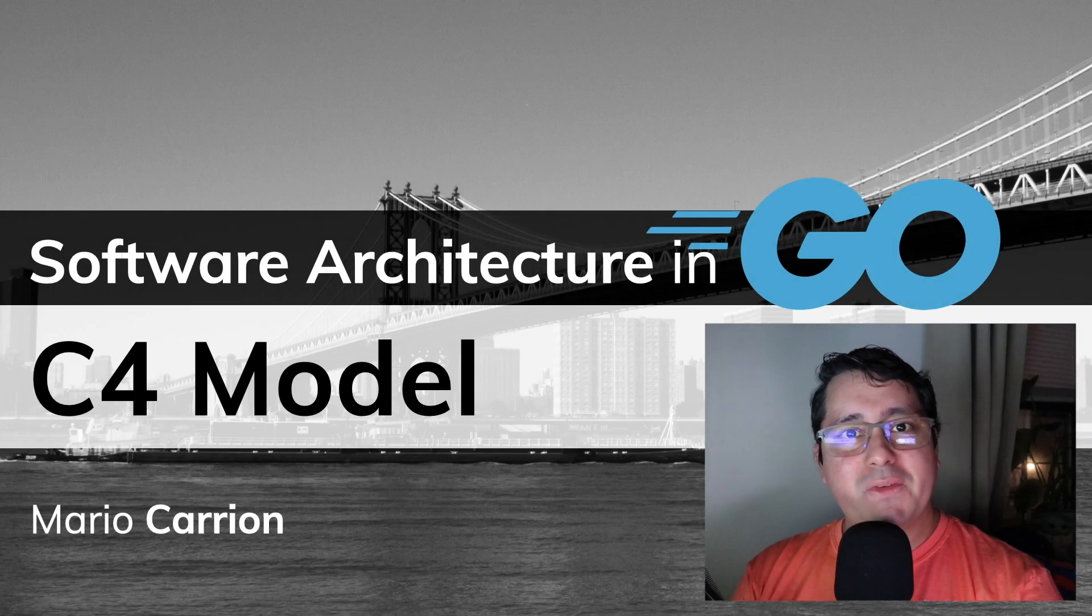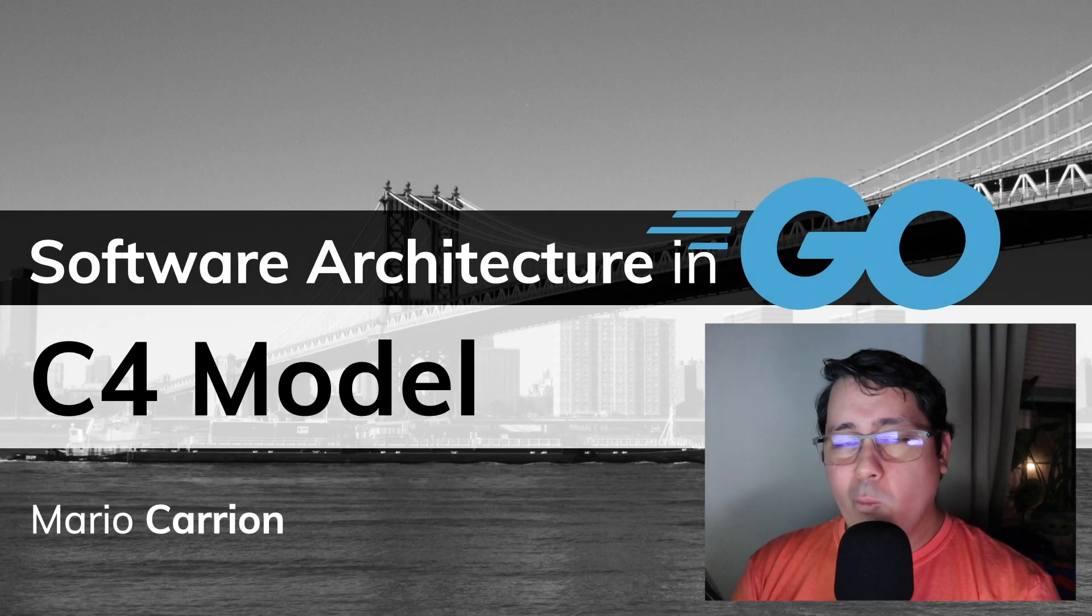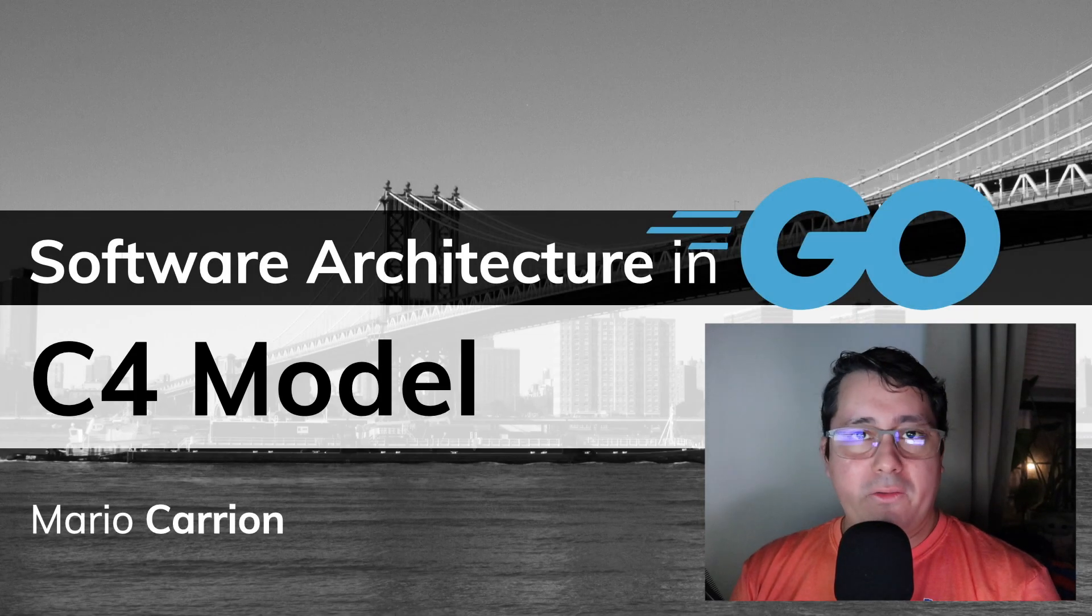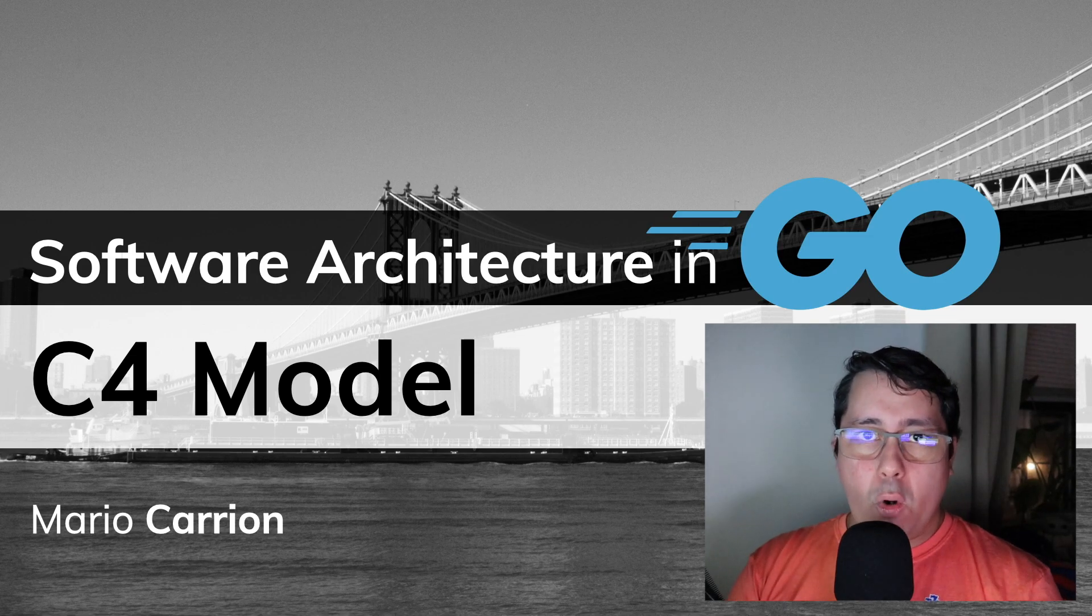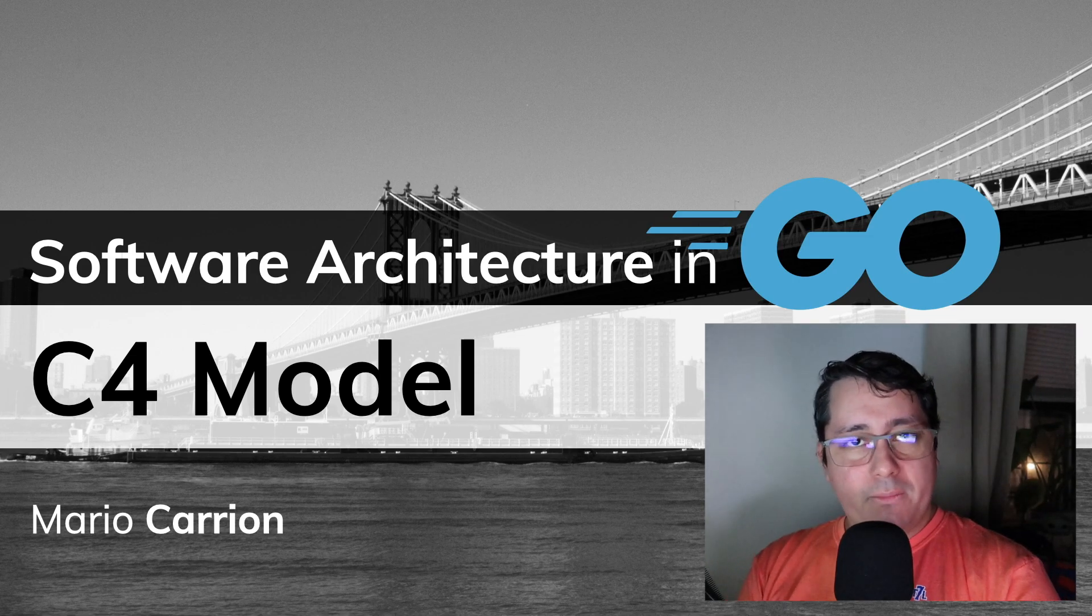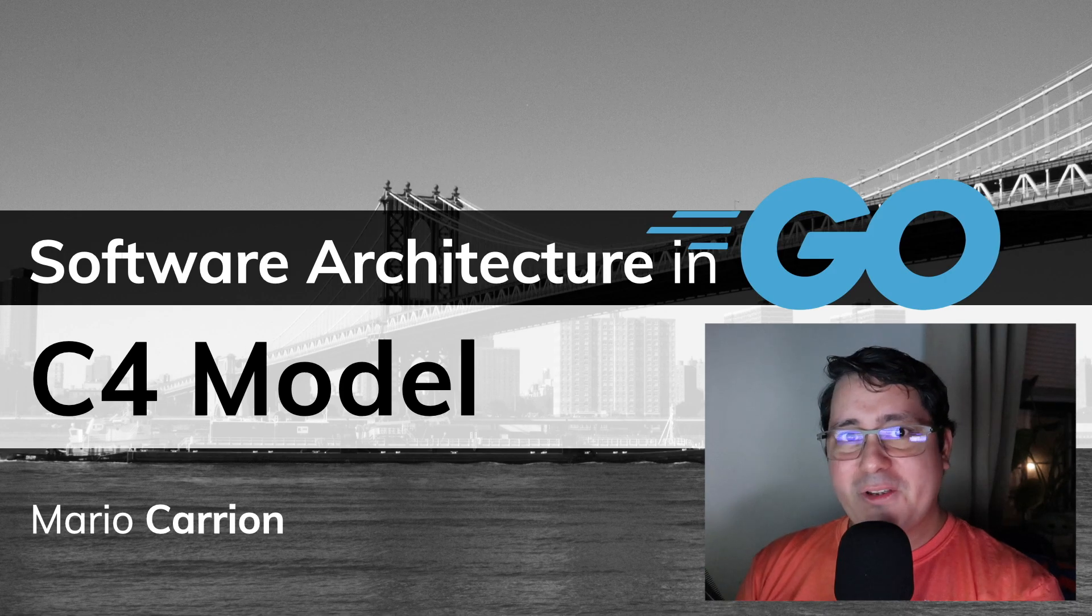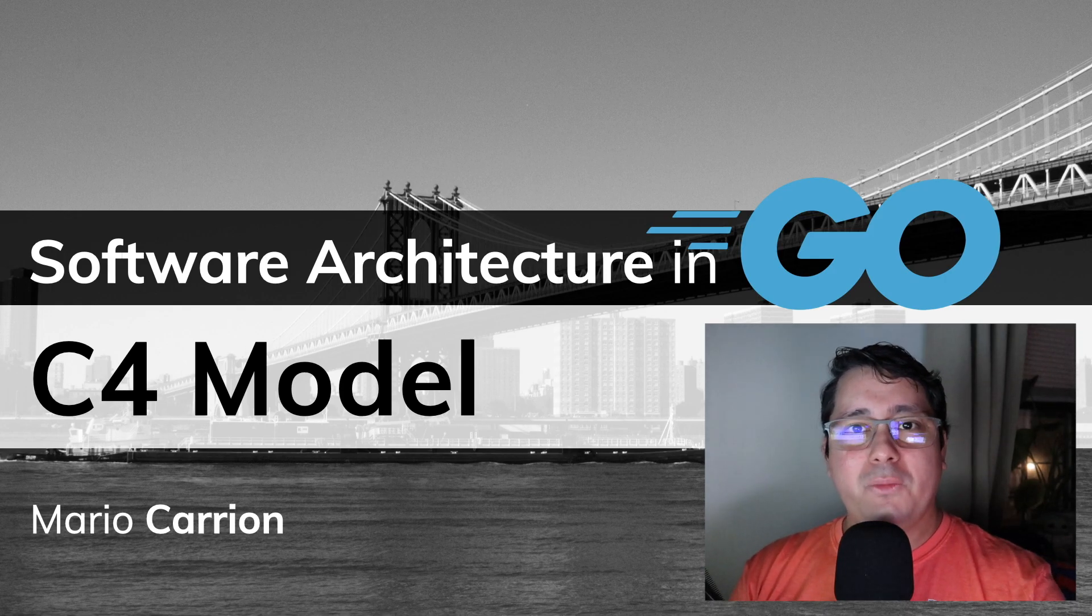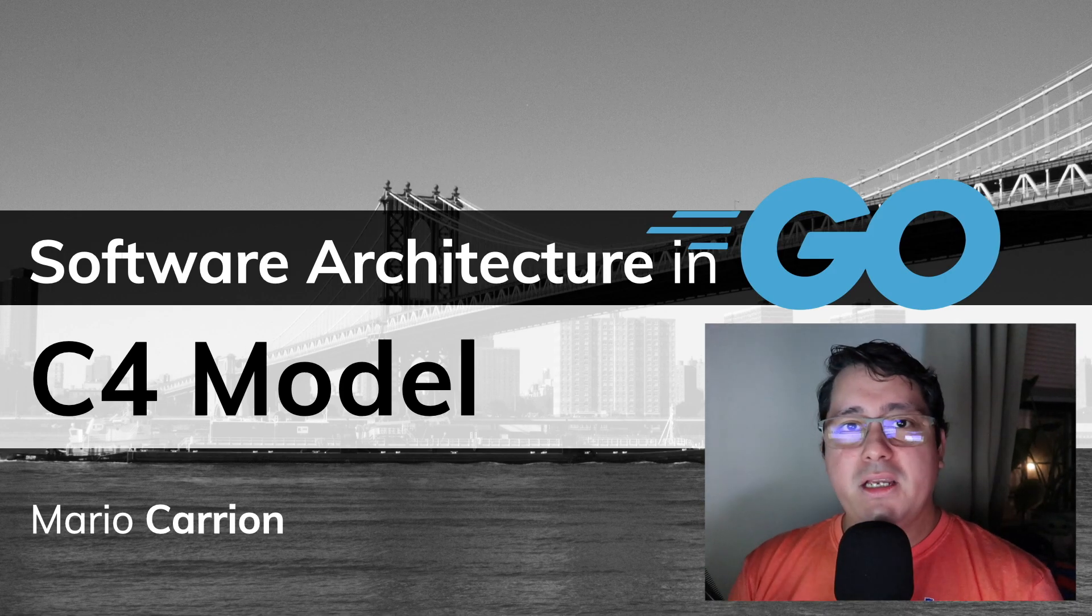Hello, my name is Mario. Welcome to the first video of Software Architecture in Go, where I cover everything related to software architecture using Go as the main programming language.